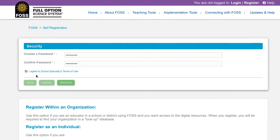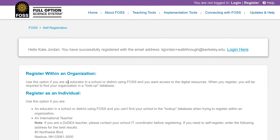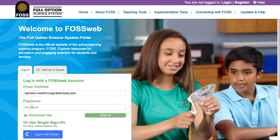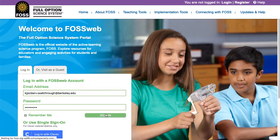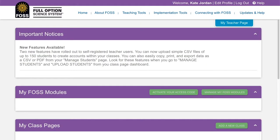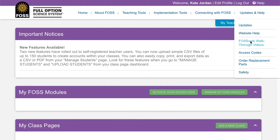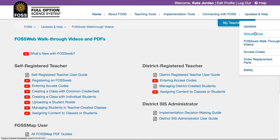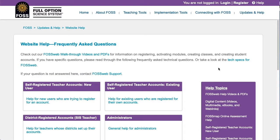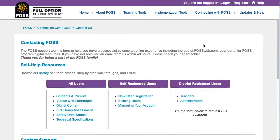After your account is created, you can always change your password using the reset password link on the login page. You now have an account on FOSweb. Click the Login Here link to go to the home page and log in. You'll soon have access to a rich array of module resources to enhance your teaching. But first, you'll need to enter an access code to open up those resources. If you need help, find the Entering Access Codes video on the FOSweb Walkthrough Videos page. For answers to frequently asked questions, please visit our Help page. You can also contact us using the form on our Contact Us page.